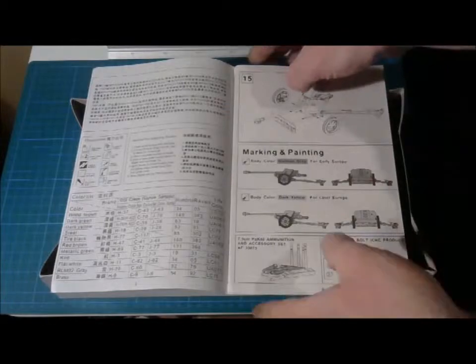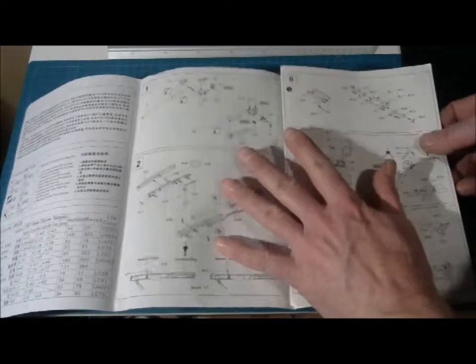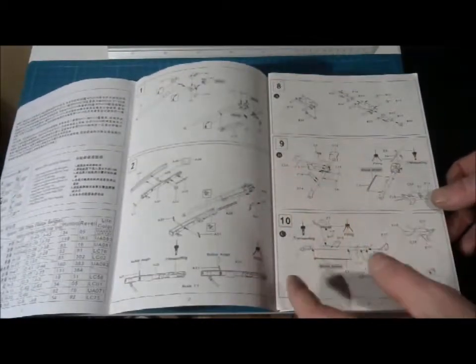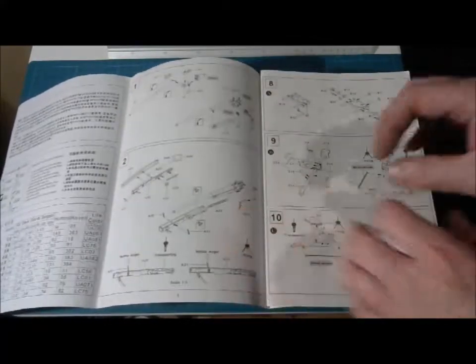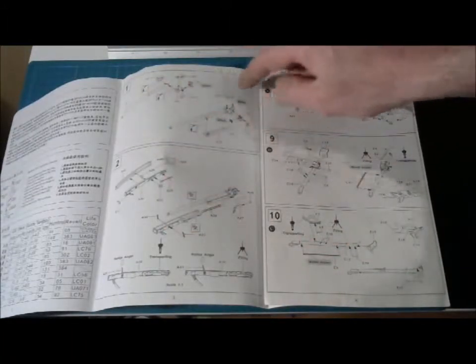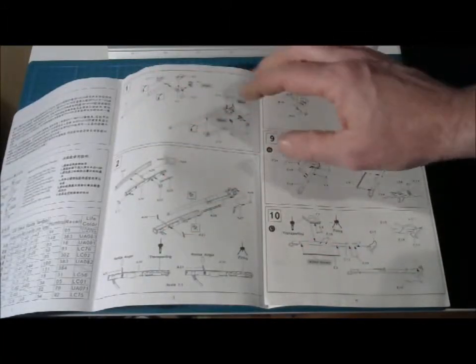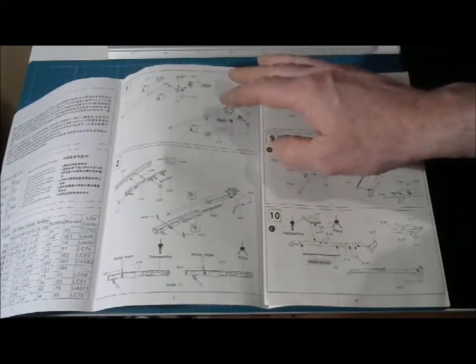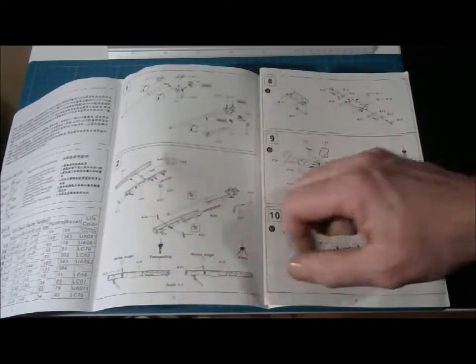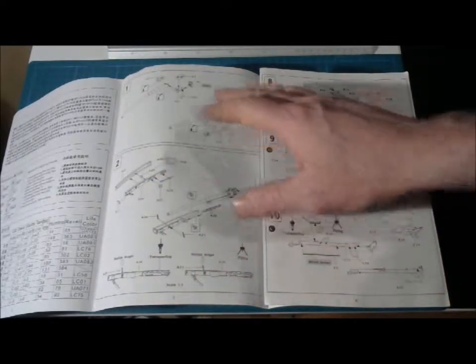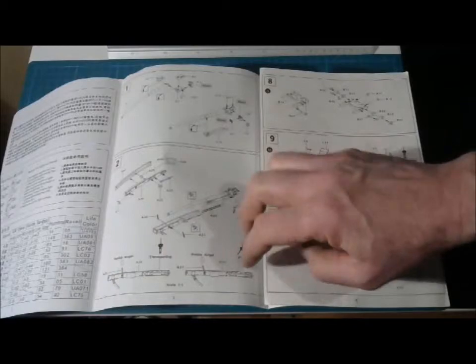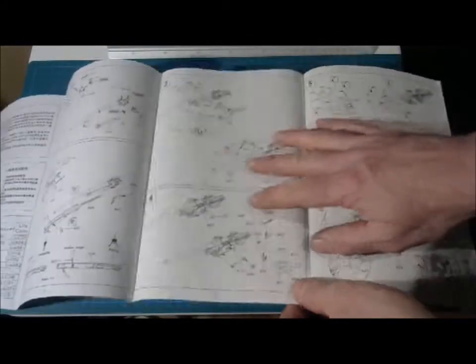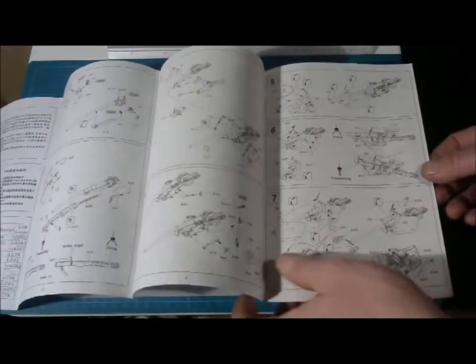If we then continue on this instruction that is folding out like this, we can see that as always in AFV Club's models you have a lot of small details. But every detail here is very well marked and there is a flow in the instruction so that you won't miss anything or there are no question marks in this instruction. If you just read the instruction very well and understand what you are doing, this won't be any problem, I can assure you.